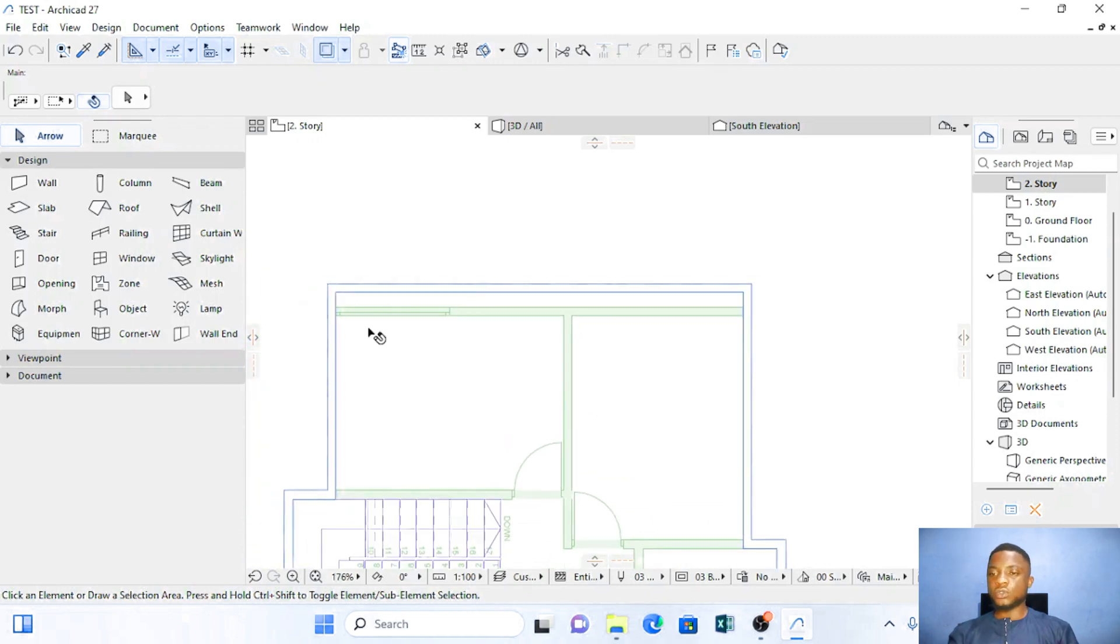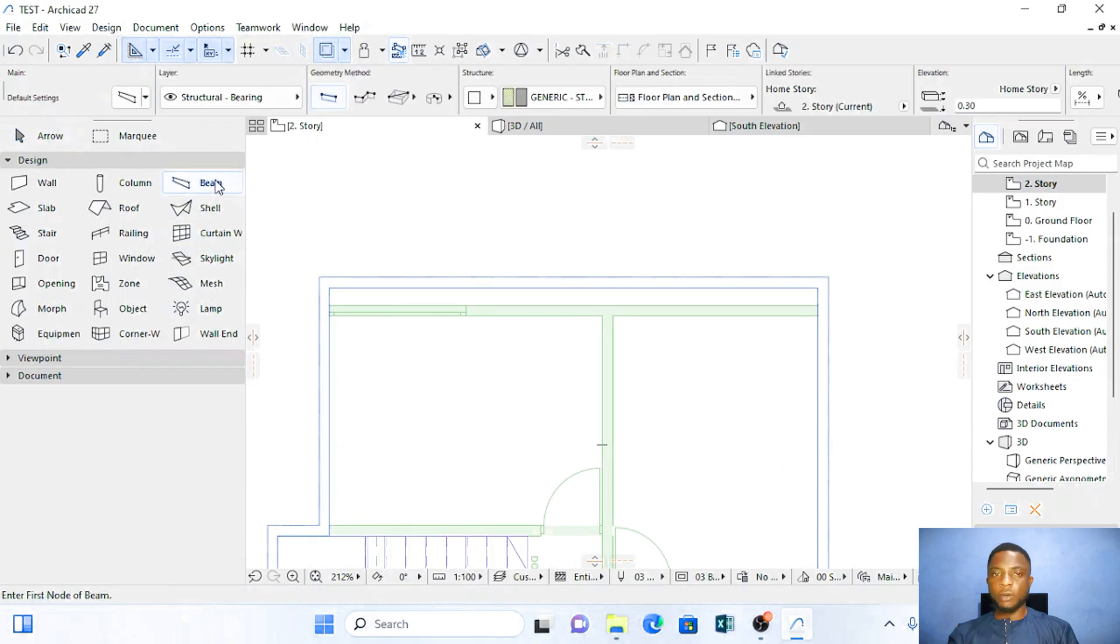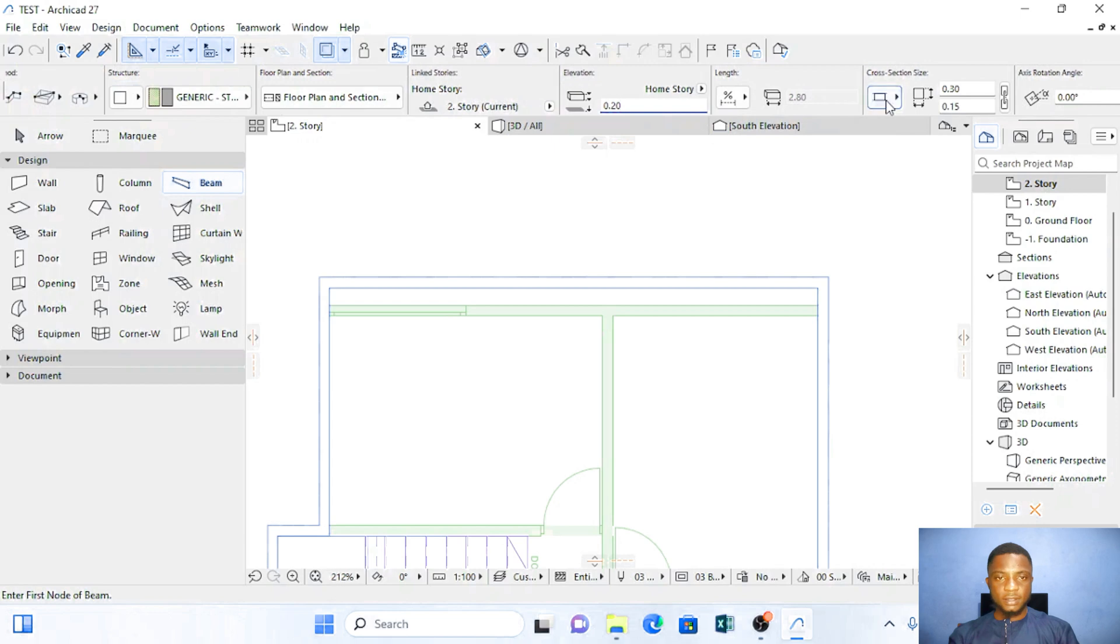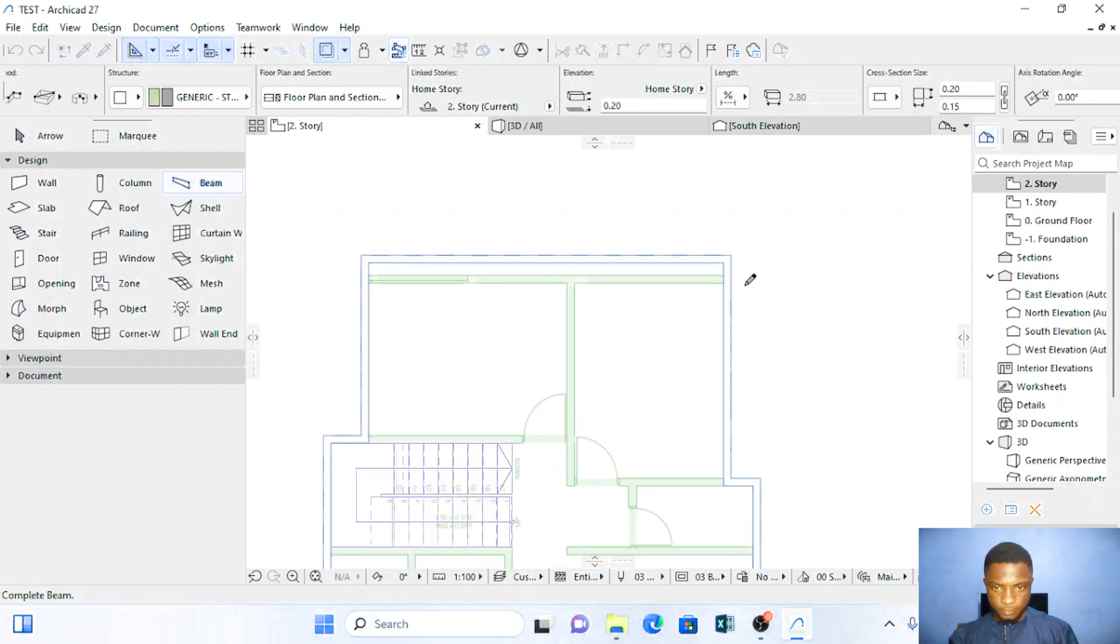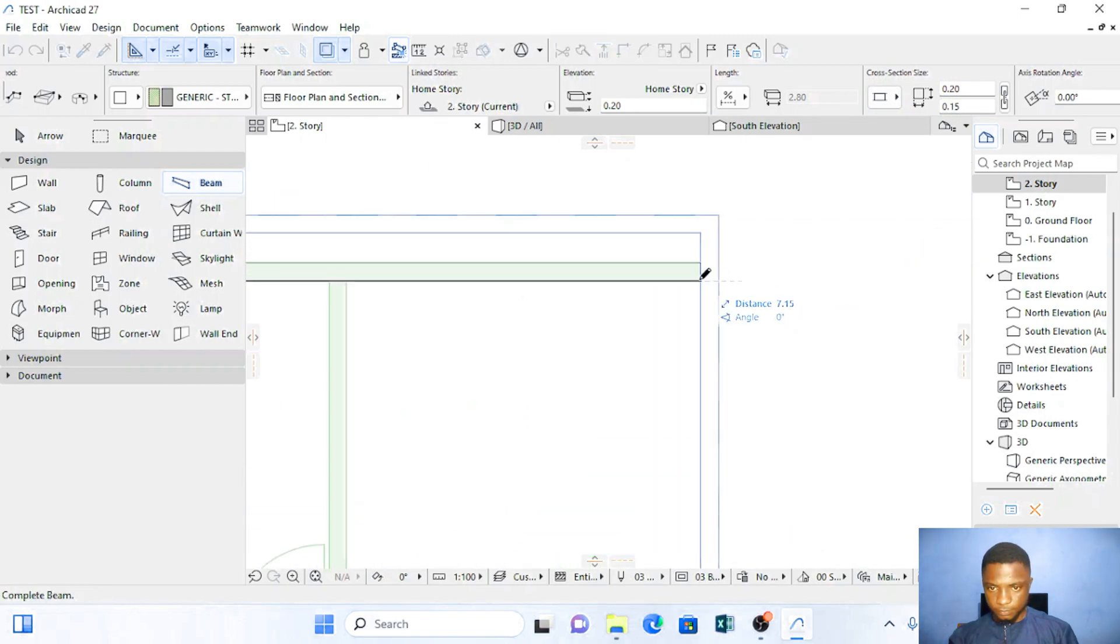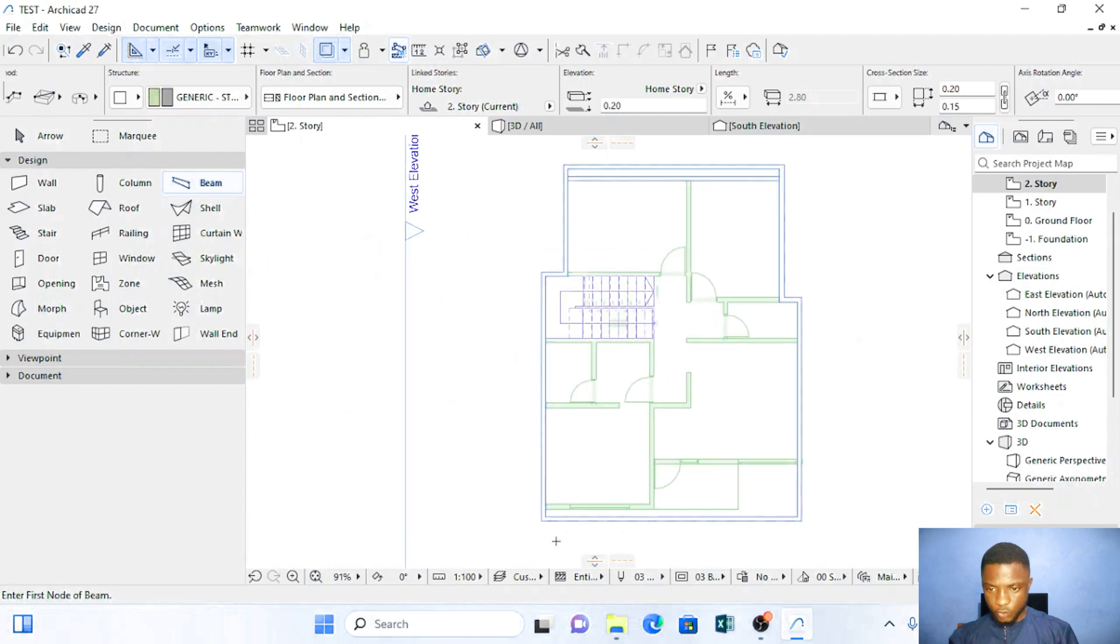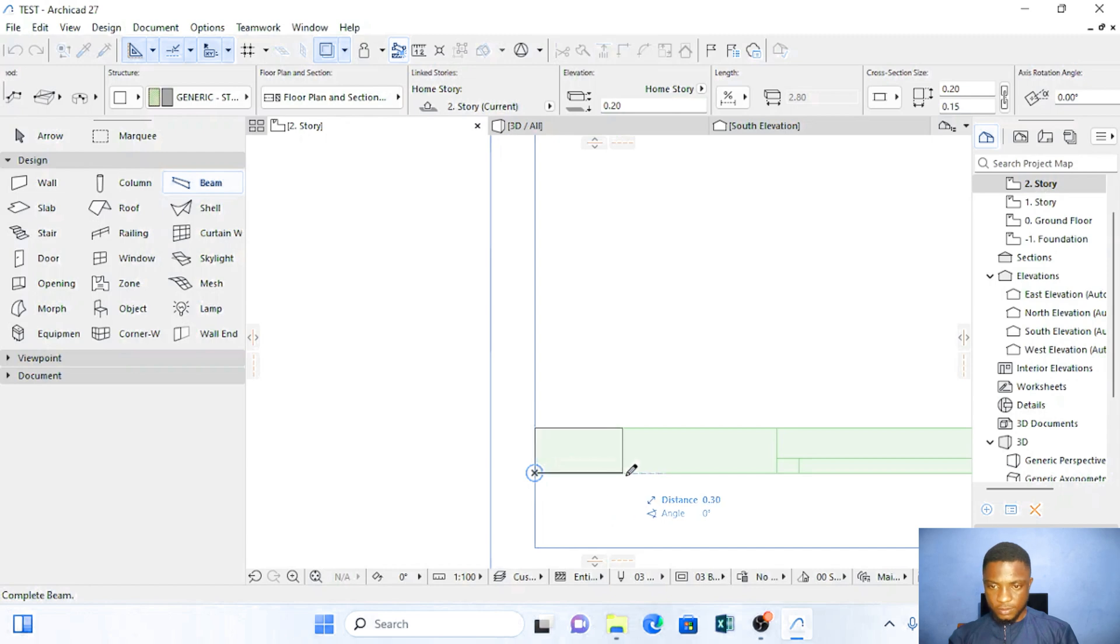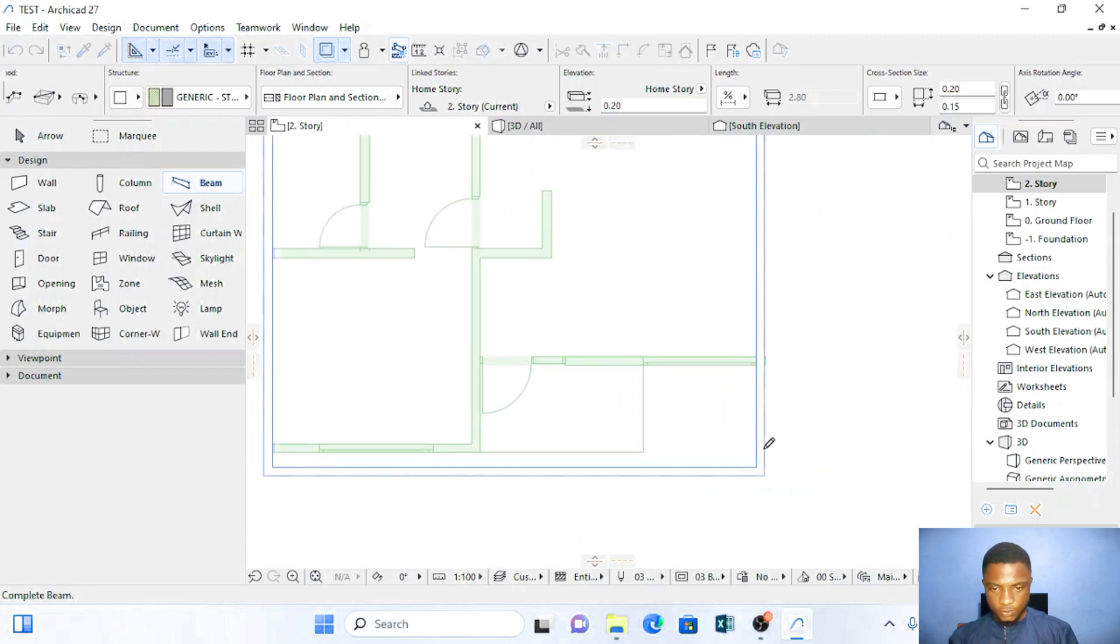The next thing is to draw the beams inside here. So I'm going to click on my beams, 0.20. And the beam will drop. So the beam here I'm going to have 0.20. Click out here and trace the beam. Right to this edge.